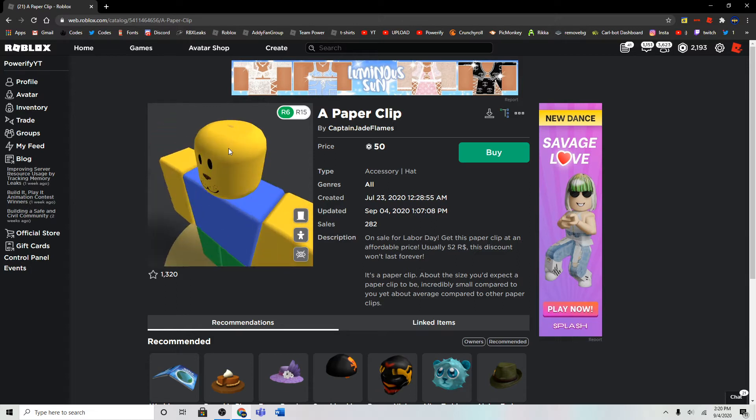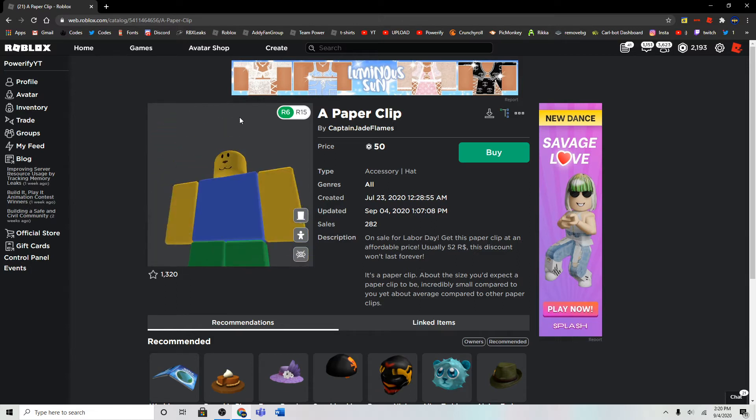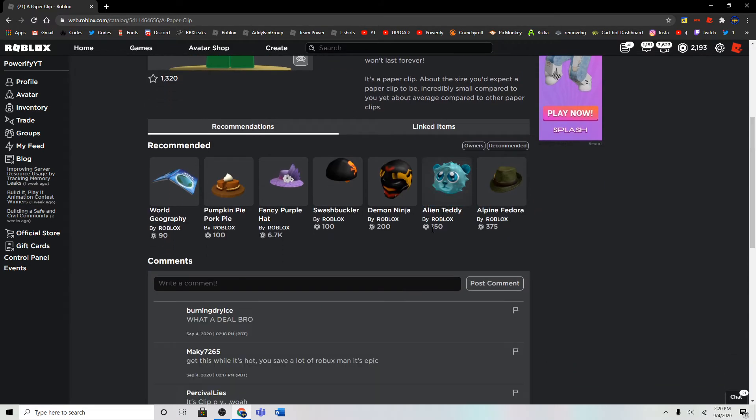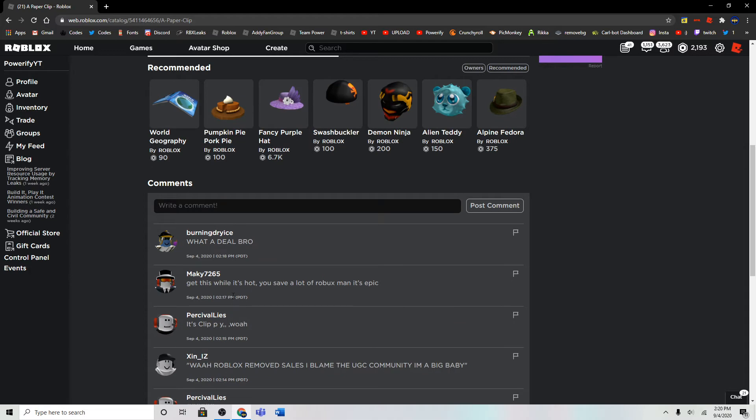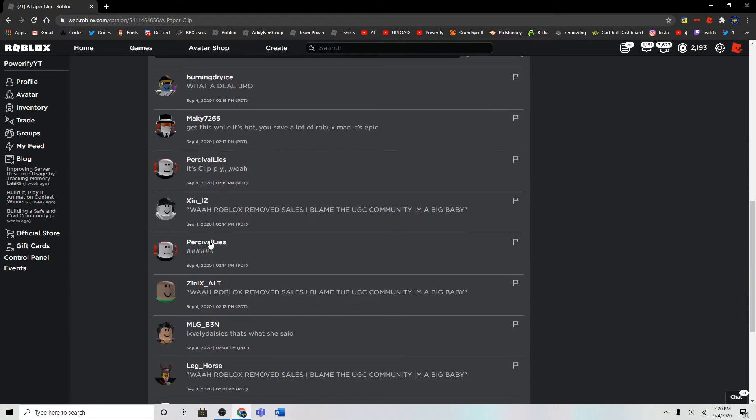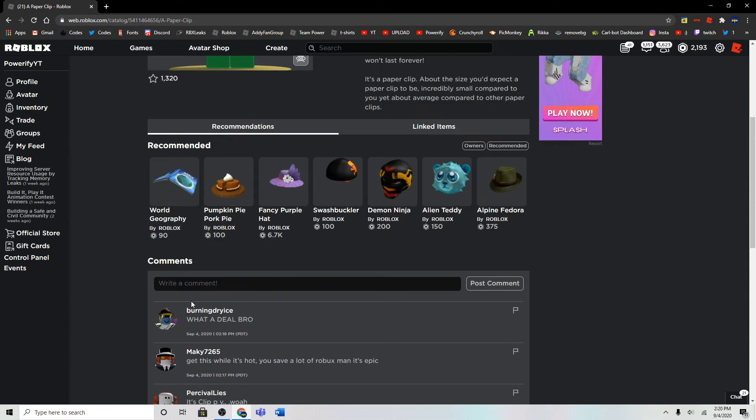And I think this is the first item that got discounted. A lot of people are making some memes about it. I'm gonna make a meme, too, here. This is so cute now.